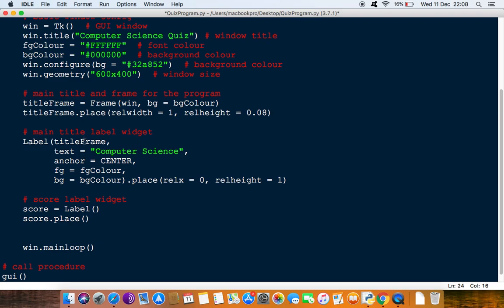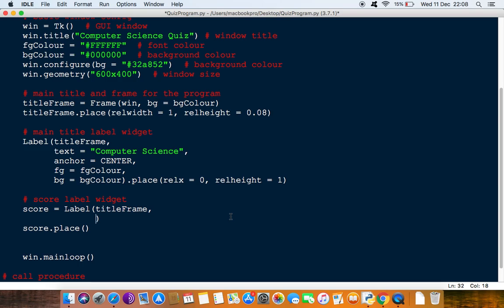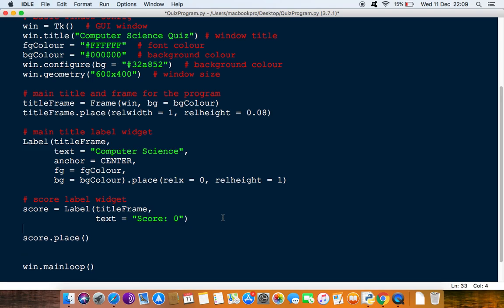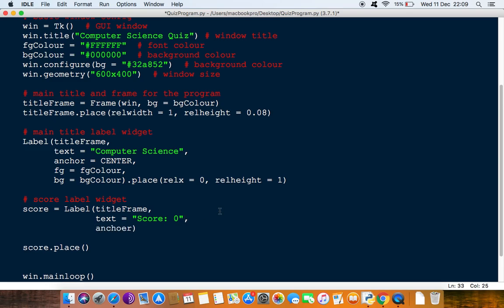Now we want to put this inside our title frame again so we'll just put this in here and then the next thing we're going to do is put of course some text in there and we'll do just for the moment we'll just say score is equal to zero. We will say the anchoring for this to be to the right and the foreground color and the background color as well so I'm just going to do anchor.